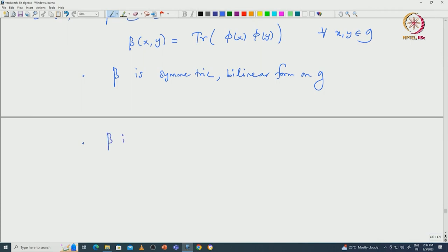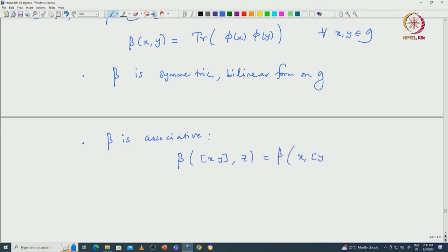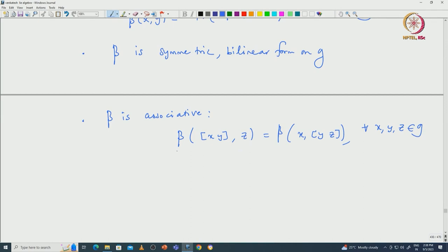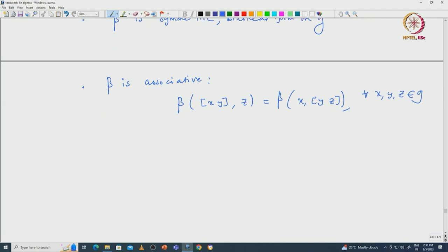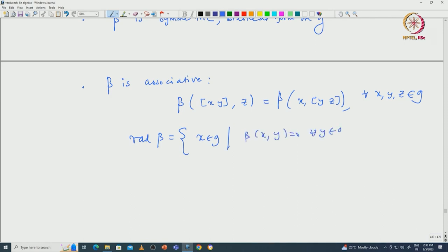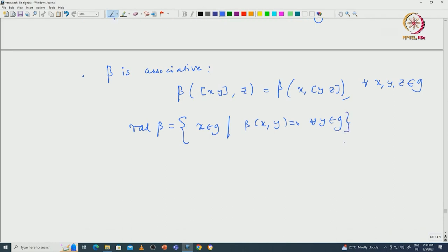The radical of beta is defined as those x in G such that beta(x,y) = 0 for all y in G. One can check this radical is an ideal inside G, very similar to what we did for the Killing form. Now, the image of the radical under pi satisfies the trace condition, so by Cartan's first criterion, pi(rad beta) is a solvable Lie algebra. Since pi is injective, rad beta is isomorphic to pi(rad beta), hence rad beta is a solvable ideal inside G.